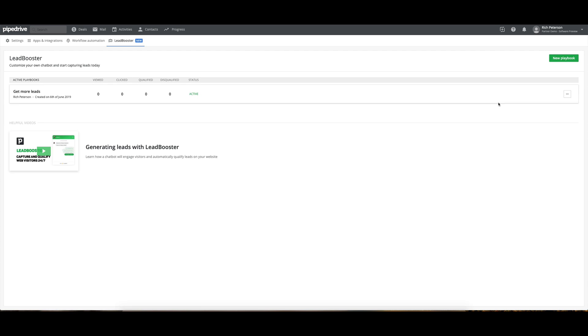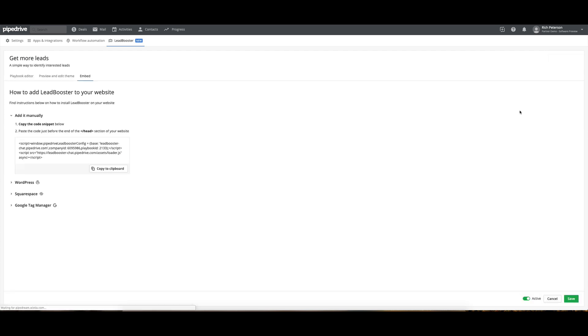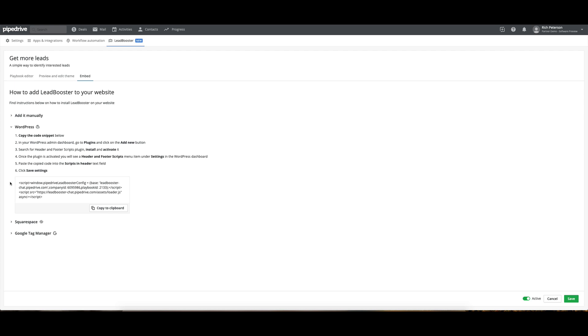You can see I've got the more leads there. Embed code. I can copy it to my clipboard for WordPress. I can go in there and add that. Let me have a look. You can install and activate it, and you put the scripts into the header. So there it is there. You can copy that.